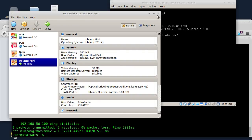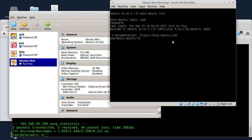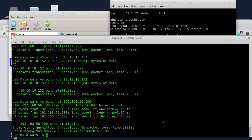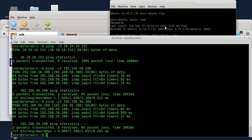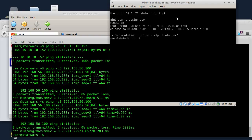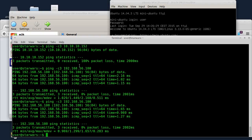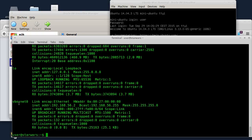Morao sam u podešavanjima za mrežnu karticu da dodam još jedan adapter i da ga podesim kao host-only adapter i da se kaže na Vboxnet 0. Eto to su bile komplikacije. Ali pre toga da vam pokažem da radi i ping na 192.168.56.100. I evo vidite sad ping da radi. Sad praktično virtualna mašina nije iza NAT-a nego se povezujem direktno. Pogledajte sad ifconfig - moram sam da podesim Vboxnet, ovo su parametri za Vboxnet.